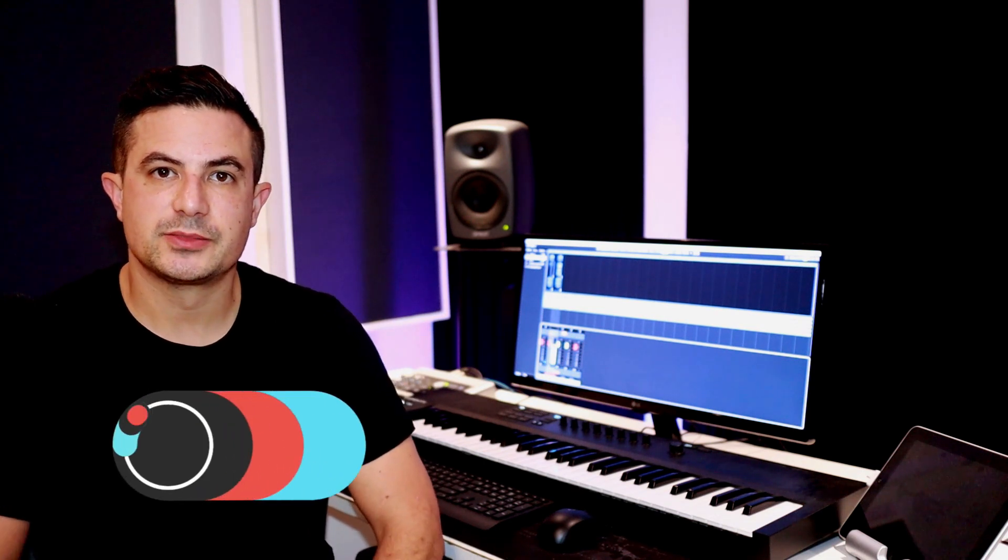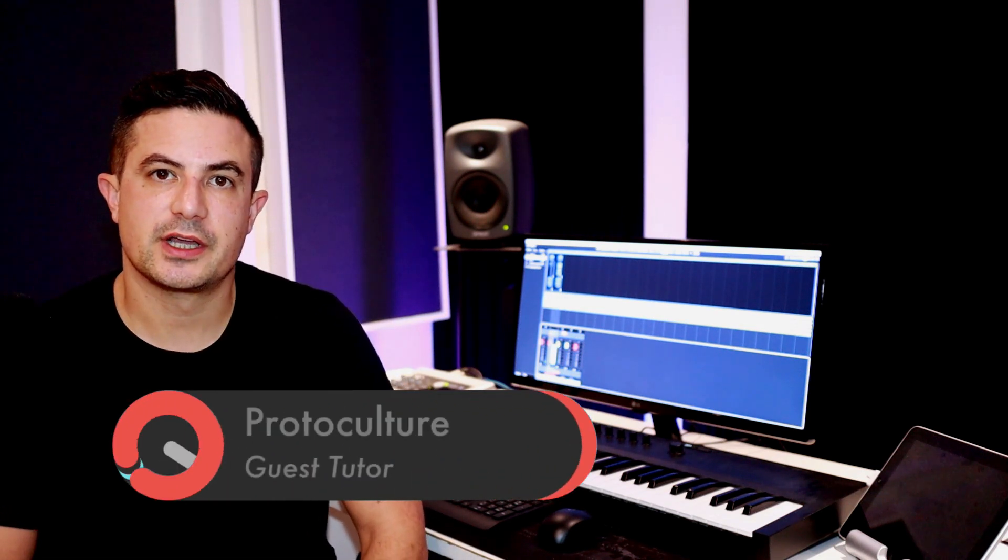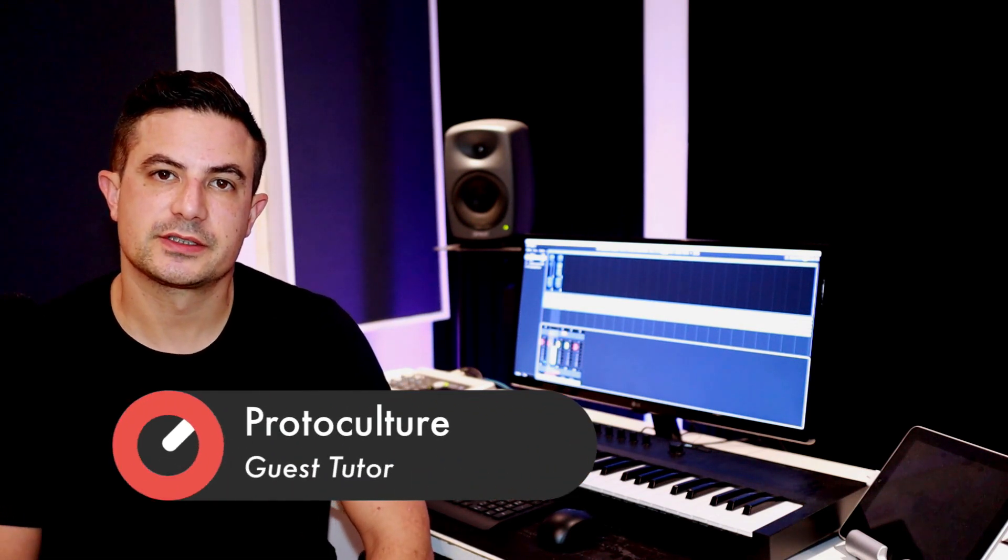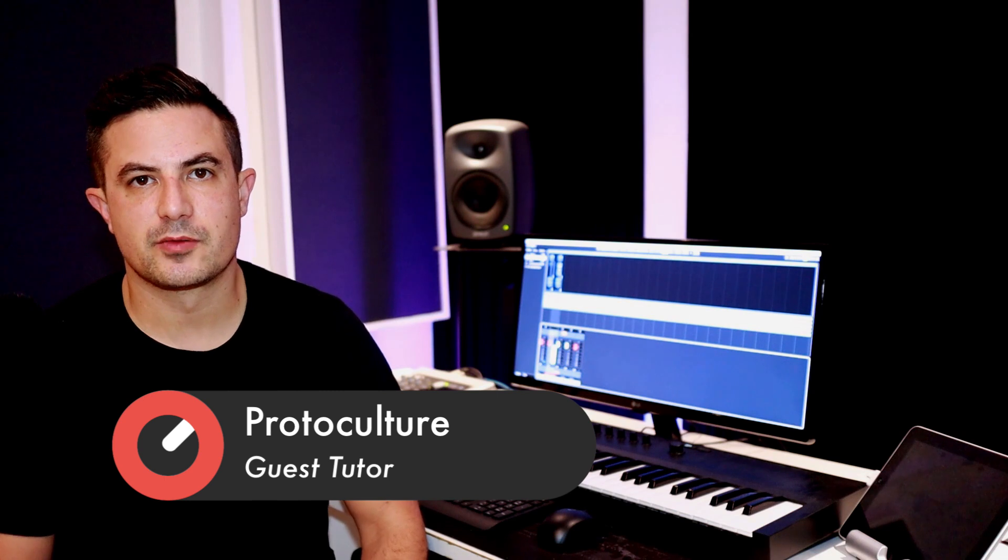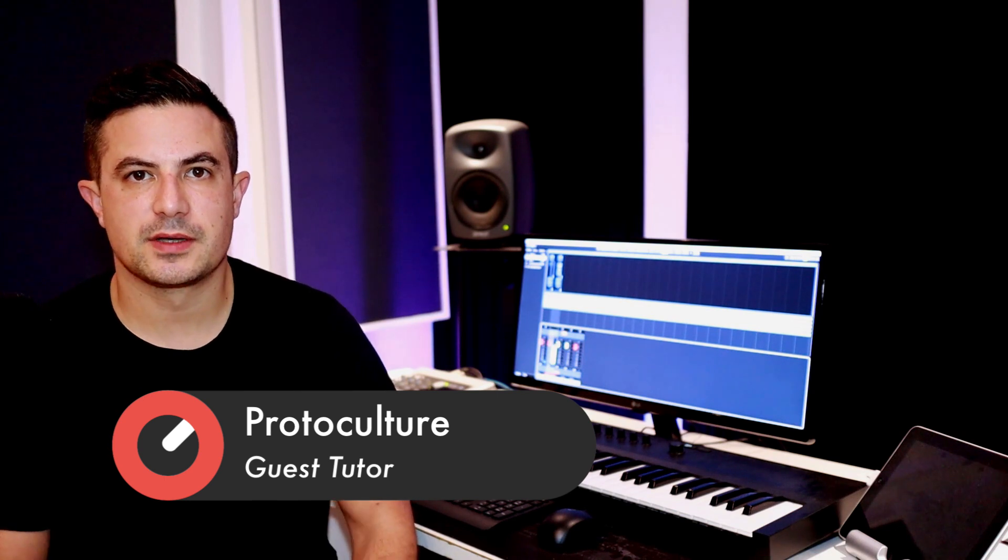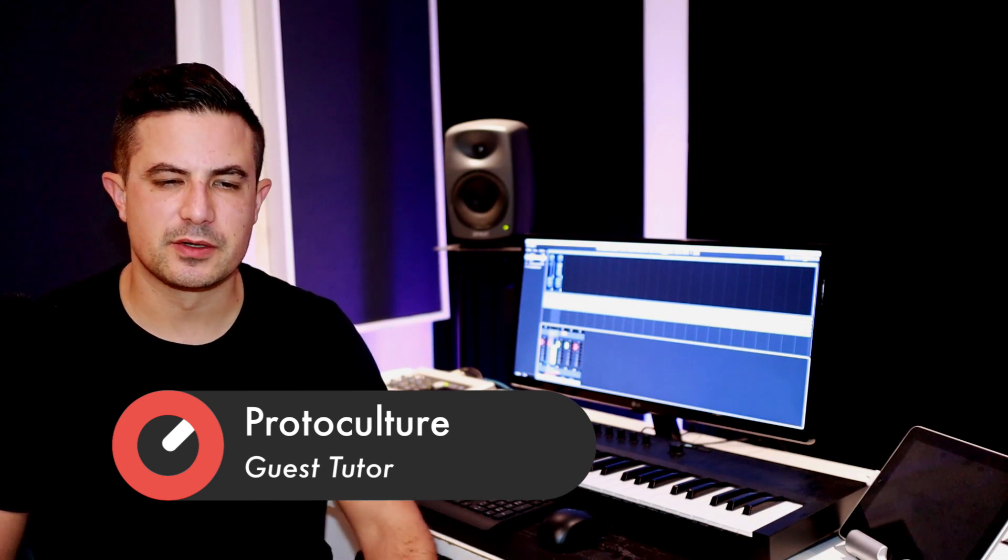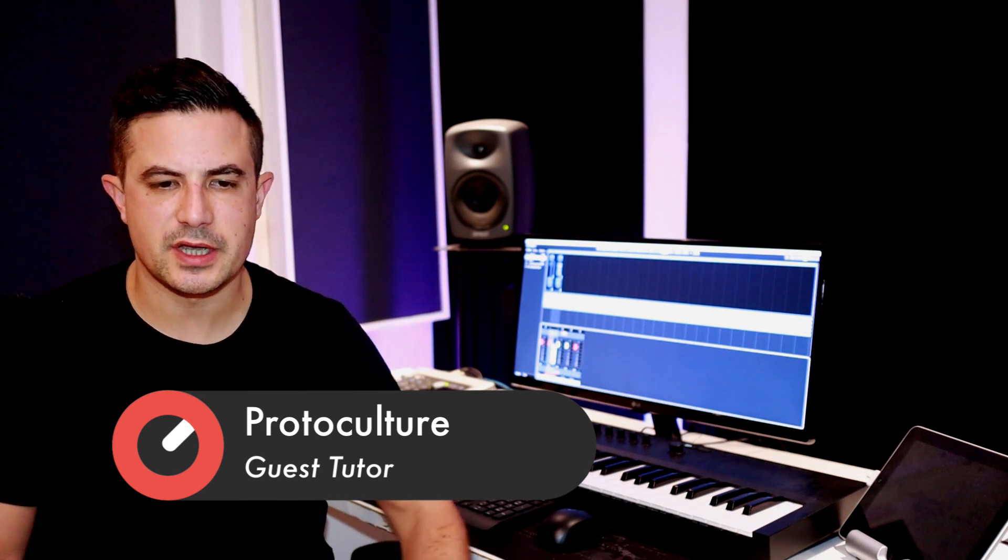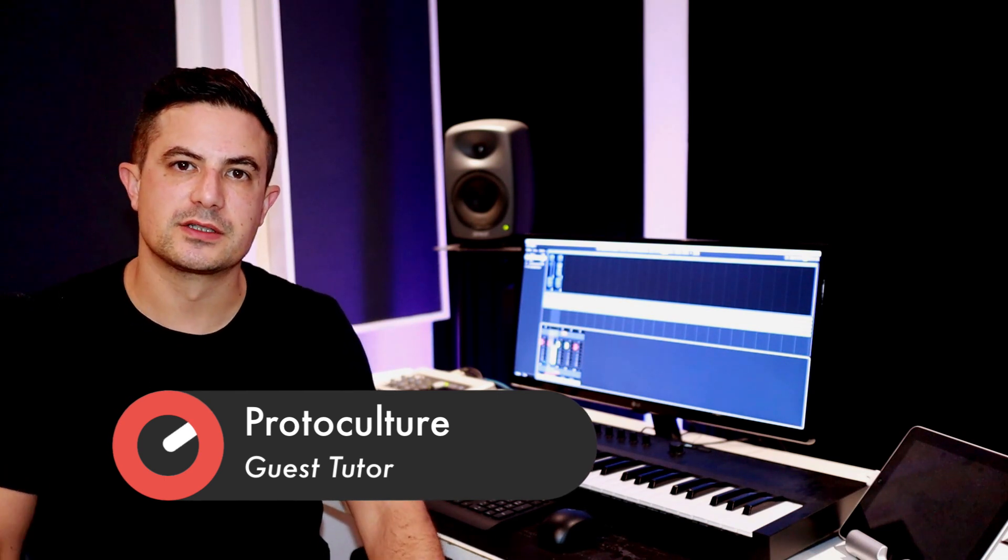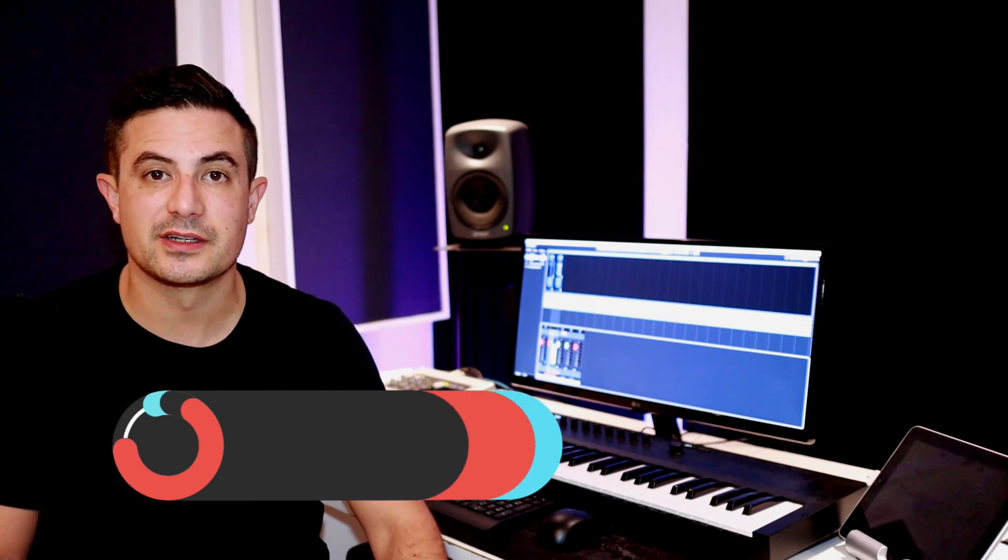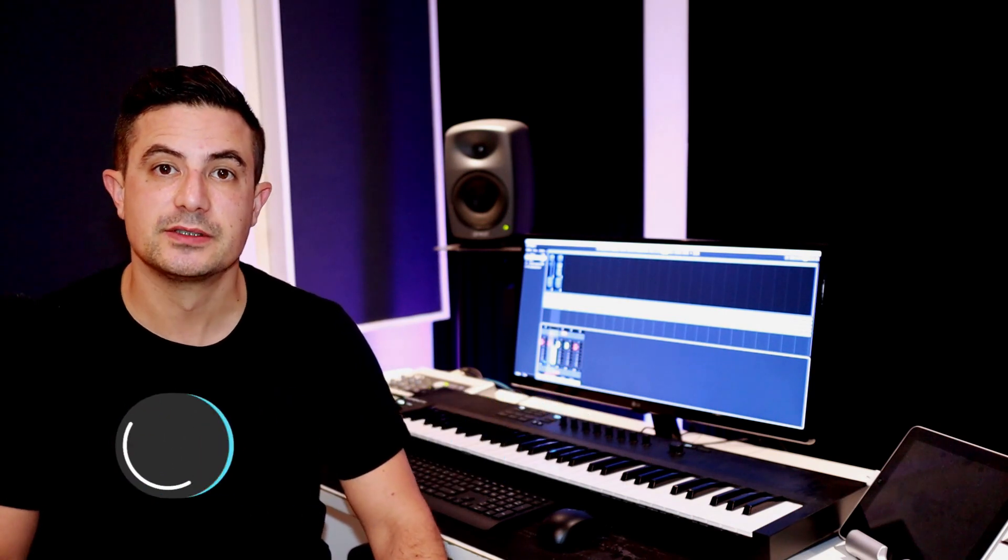Hey guys, Nate here from Protoculture and Shadow Chronicles. In this video I want to be taking a look at radio edits. These always used to be a real irritation for me. I'm not a fan of doing radio edits at all, but you are going to get asked by labels to do them.